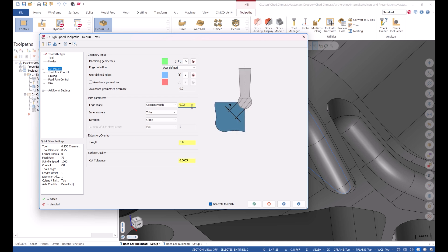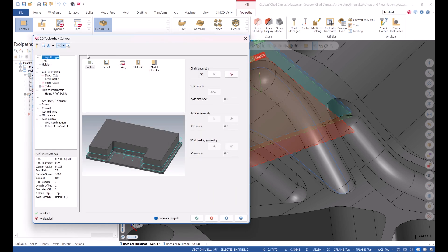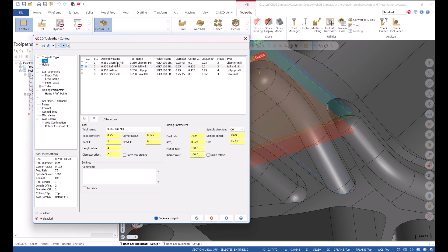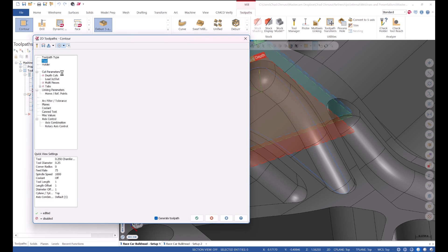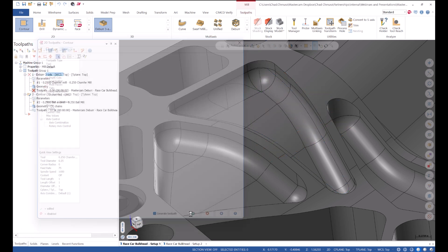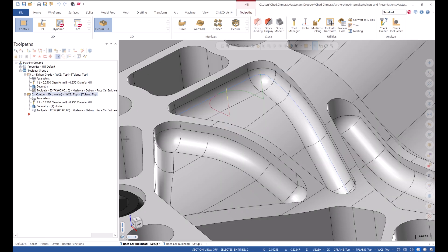And let's go up to say twenty thousandths of width. And do the same thing in our contour toolpath as well. Chamfer mill, twenty thousandths. Here we have to manually make sure that our top or bottom offset is acceptable. This toolpath may or may not generate the first time. Looks like we're good.